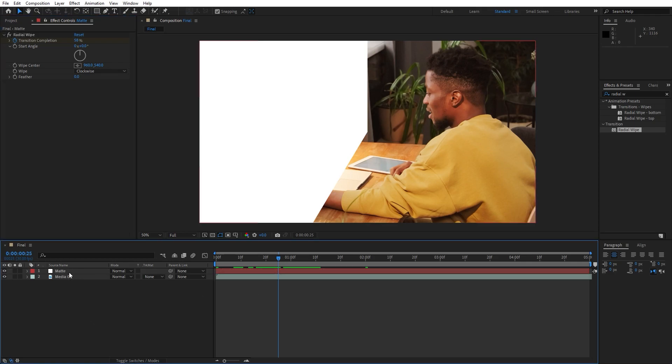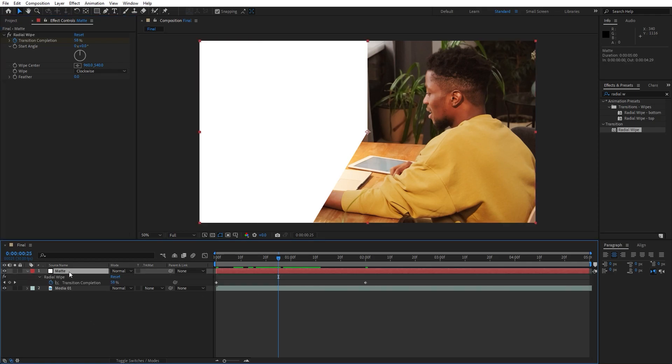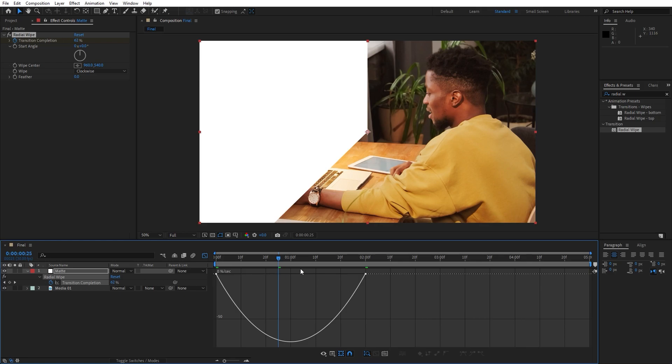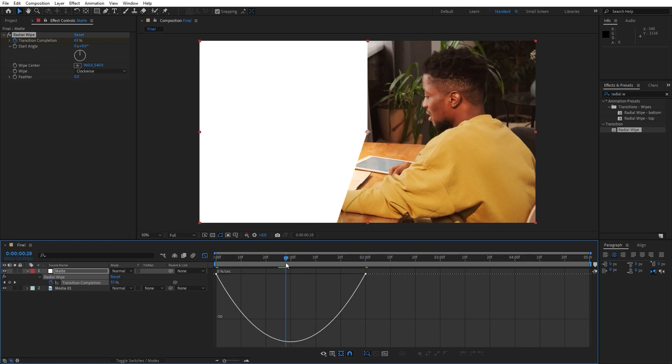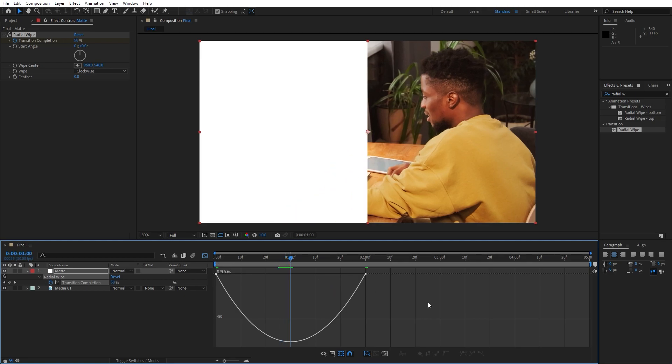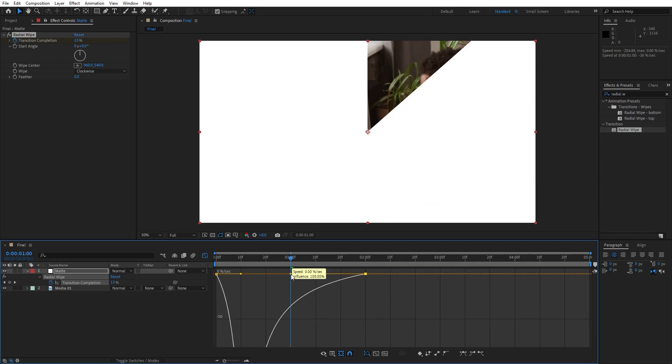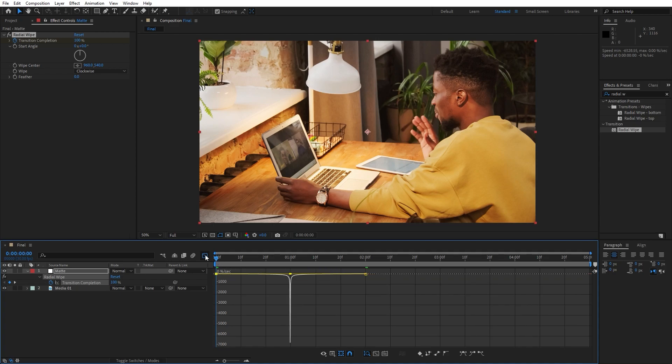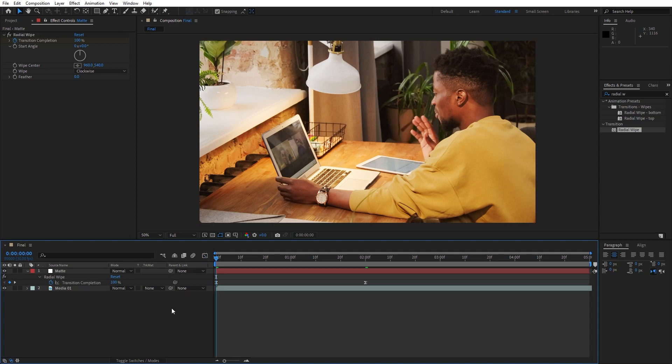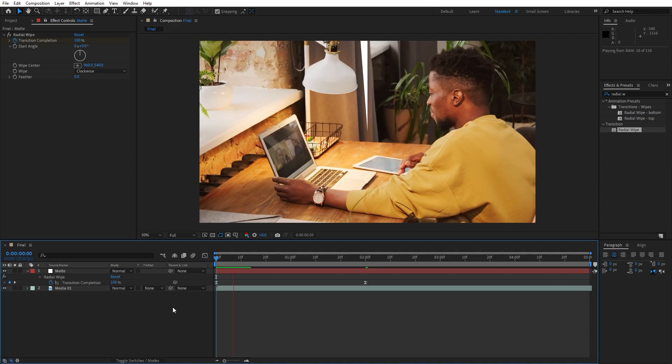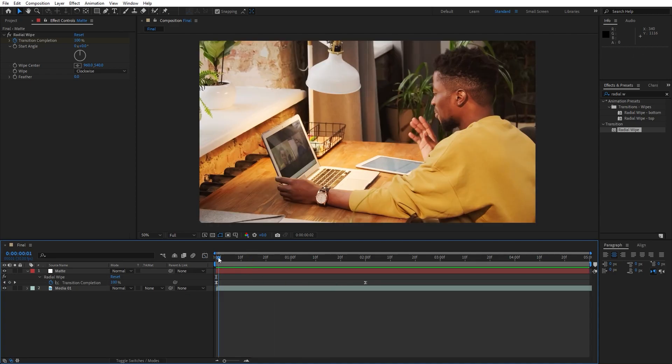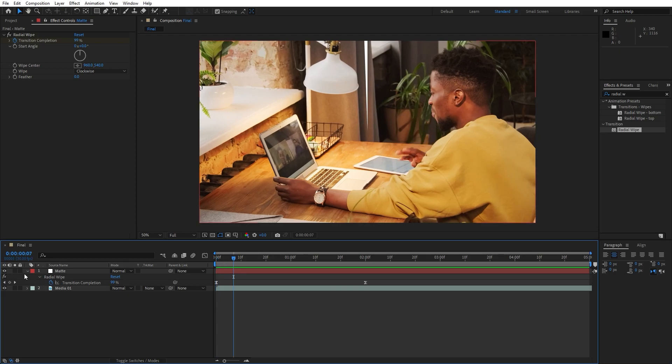Now hit again here on matte layer, hit U on your keyboard to show all keyframes, grab them and then hit F9 to easy ease them. Go to graph editor, move the playhead to around 1 second and then draw a curve like this. And now in our finals when we hit 0 we have this fast animation of our matte.